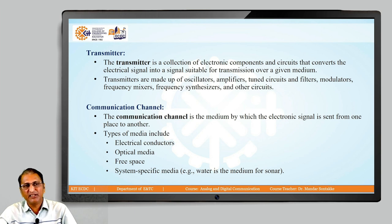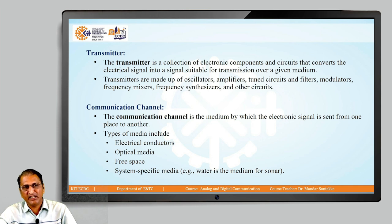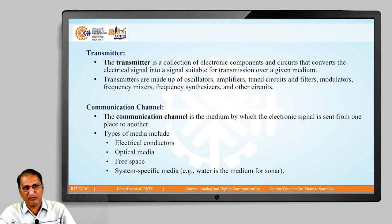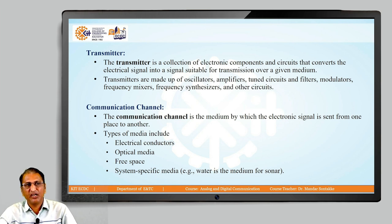Free space is air — used in mobile-to-mobile communication. Optical media means all pieces are connected with optical fiber, so optical fiber is a medium. These are the different examples of media.